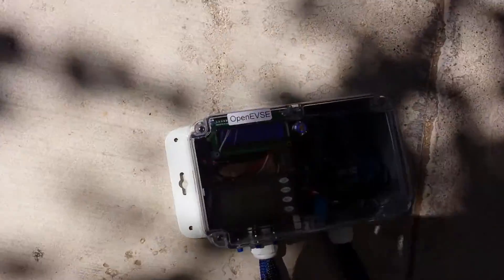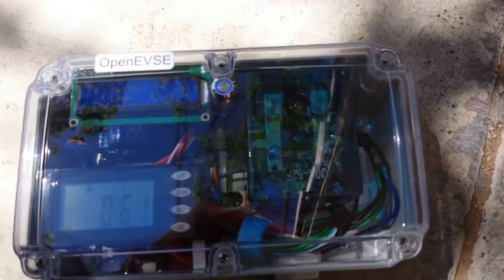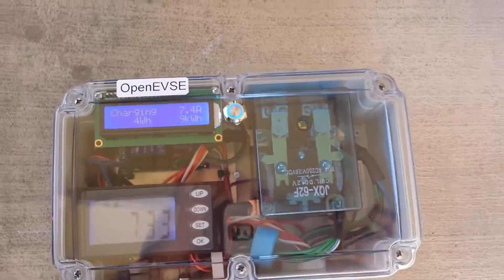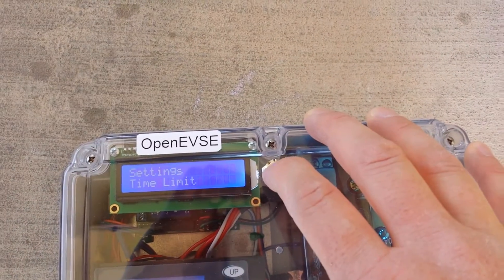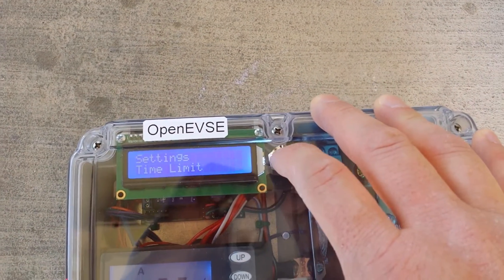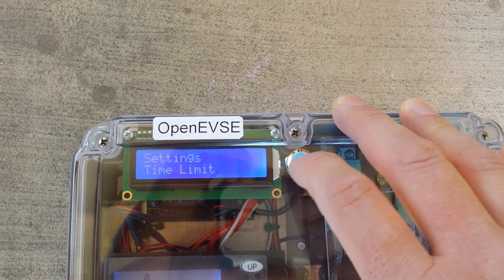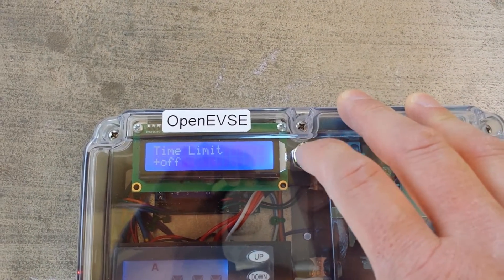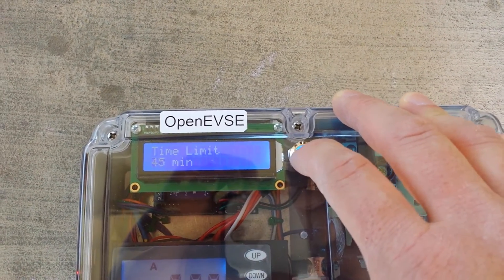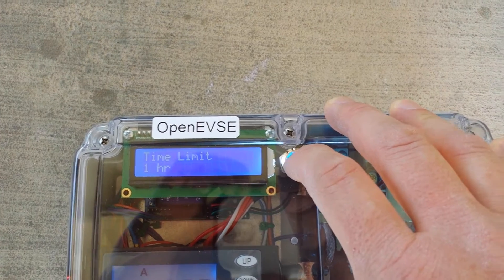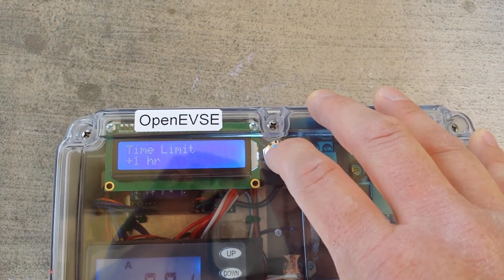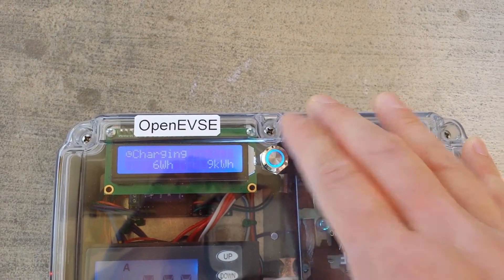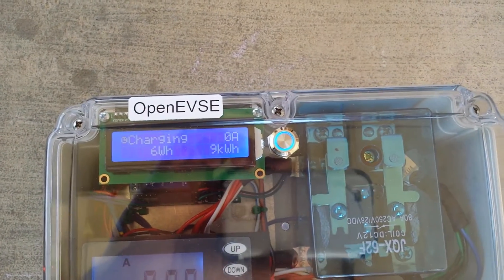We won't see those in the menu until we plug the car in. Now that our EV is plugged in, we press and hold this button and we see time limit. If we press and hold again, we can set a time limit for how long the car is going to charge. In this case I chose one hour.